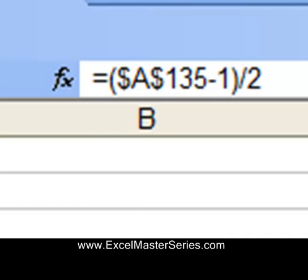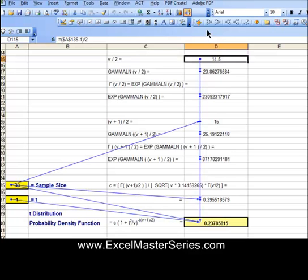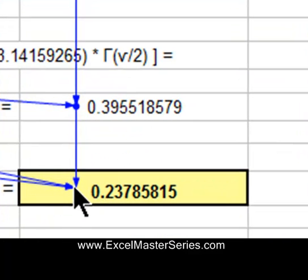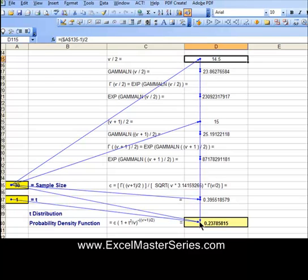What we are solving for here is the probability density function of the t-distribution at t equals 1 when the sample size is 30. We can see that the answer for that is 0.23785815 — that is the probability density function at t equals 1 for a sample size of 30.